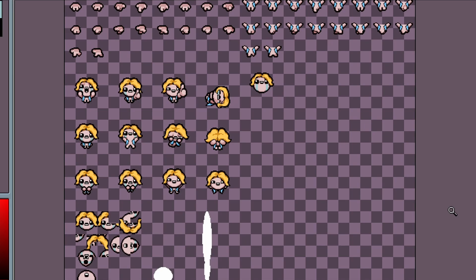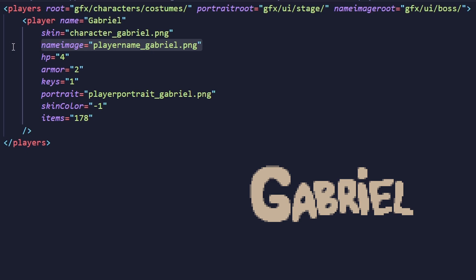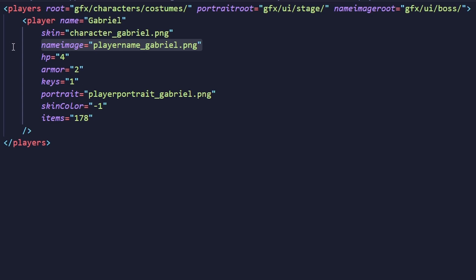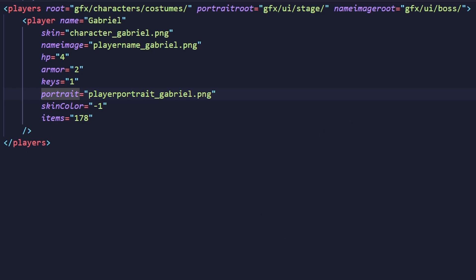Now that I've explained the sprite sheet, let's go back to the XML. Next is NameImage, which is the sprite for your character's name in the Boss Fight Versus screen — located at Resources/GFX/UI/Boss, and usually 192 by 64 pixels in resolution. Next is Portrait, the sprite that appears in a Boss Fight Versus screen and during a stage transition, placed in Resources/GFX/UI/Stage. Portrait sprites are usually 144 by 144 pixels in resolution.